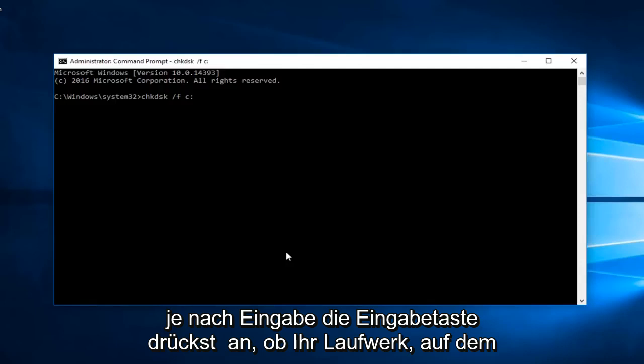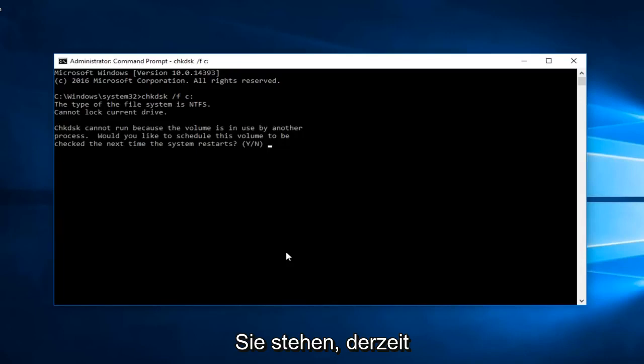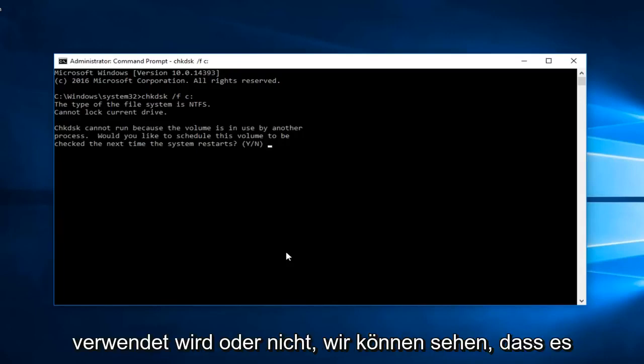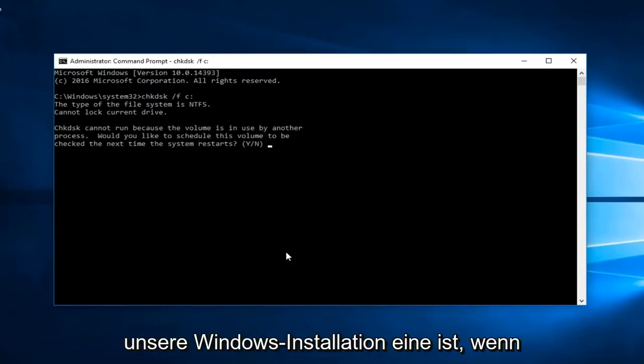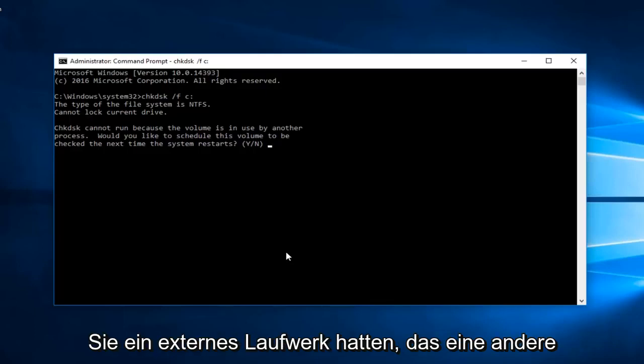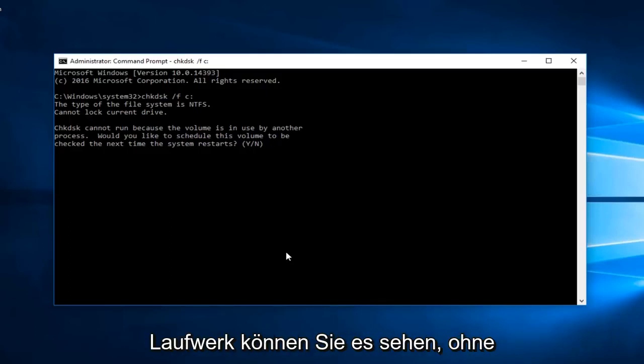Depending on if your drive that you're scanning is going to be currently in use or not, we can see that it is currently in use because that's the one that our Windows installation is on. If you had an external drive like another local disk like an E or F or G drive.